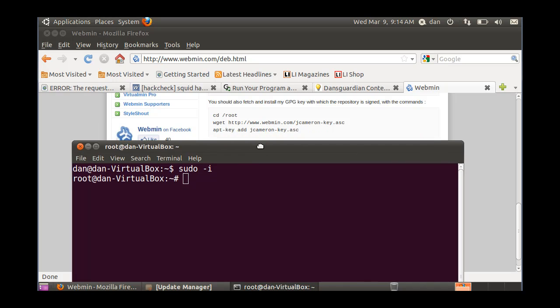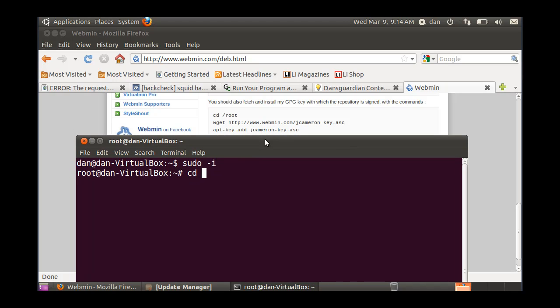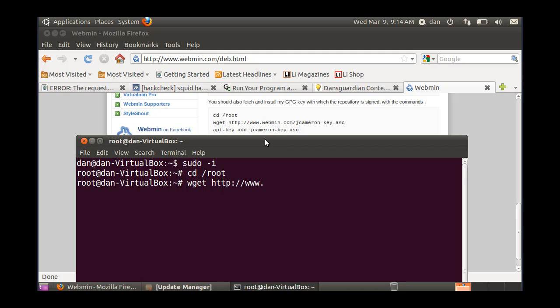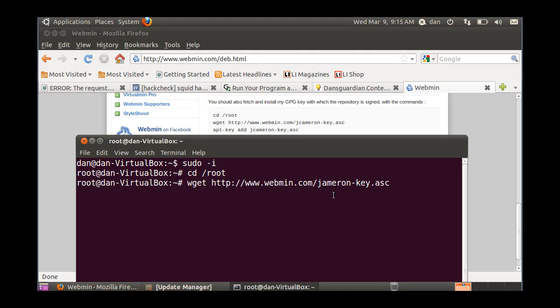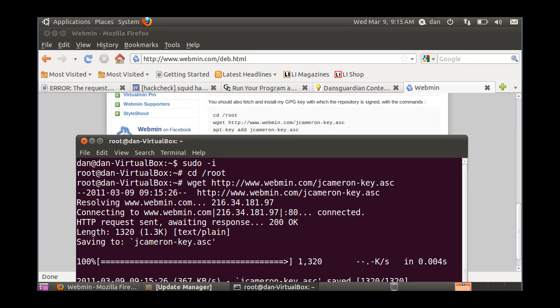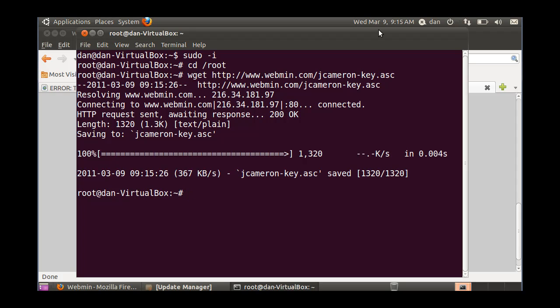And then the next command is wget http colon forward slash forward slash www dot webmin dot com forward slash j Cameron dash key dot ASC. Now let me just take a quick look at that. I forgot a C here. There we go. That looks good. So I'll hit enter, and let's see what happens there. Okay, that looks good.